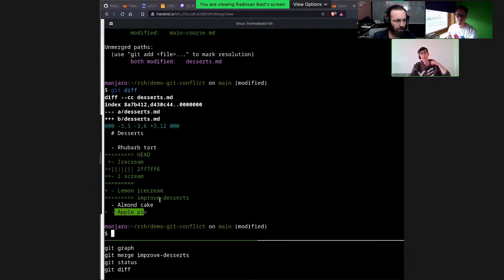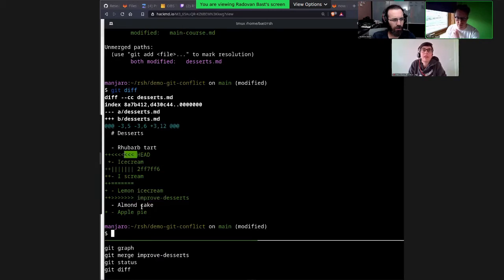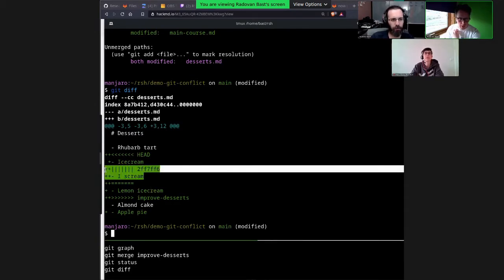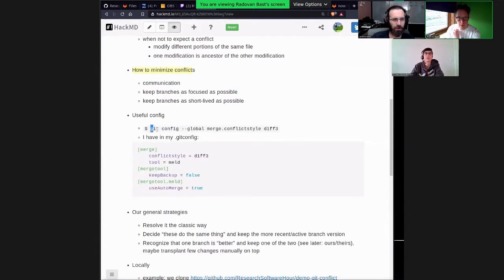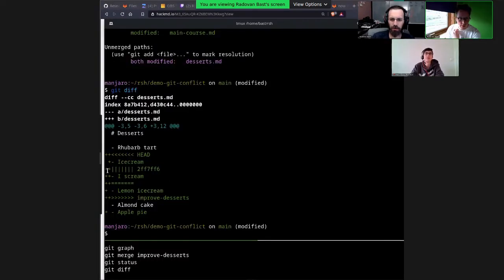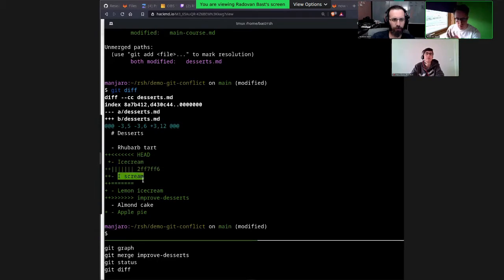There is one version that wanted to change it to 'lemon ice cream' and the other branch changed it to 'ice cream'. With this extra configuration — which I discovered very recently — it shows you what the original version was before either branch changed it. Without this configuration you don't see those two lines, but it's very useful because it shows the original version. This is also what you see when you use a graphical merge tool.